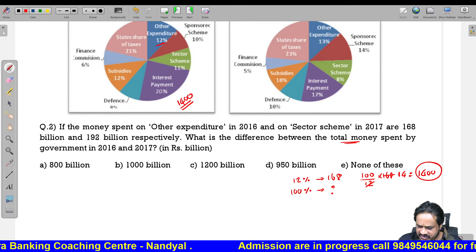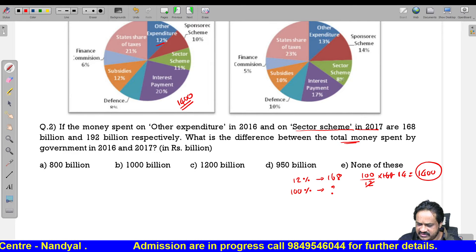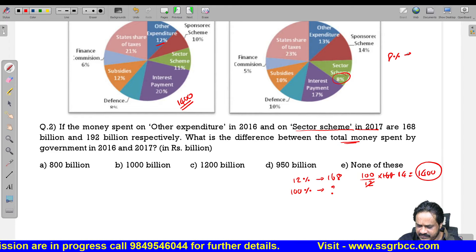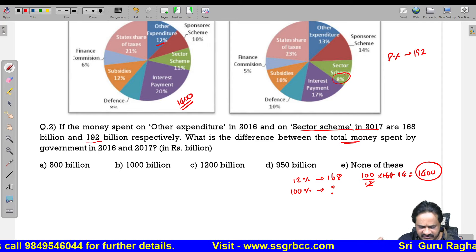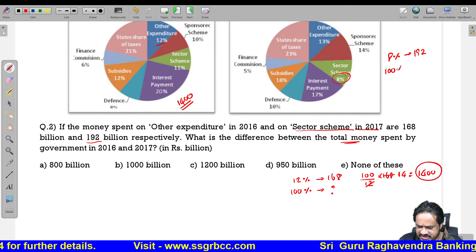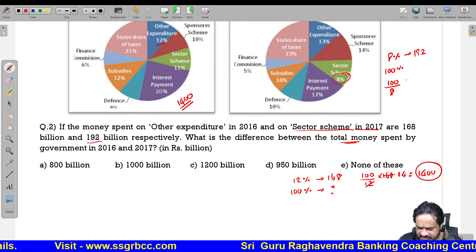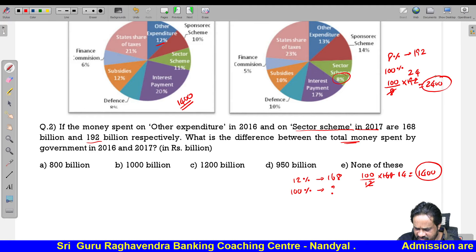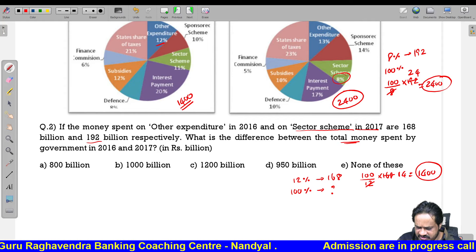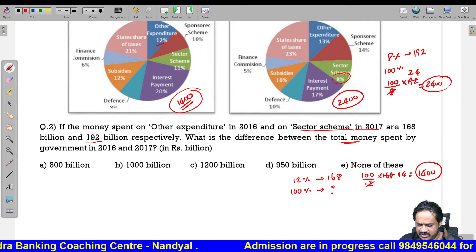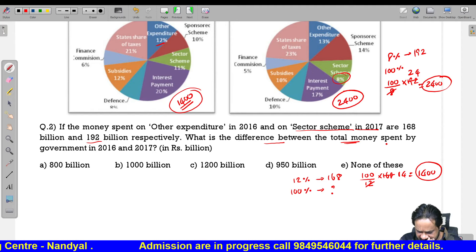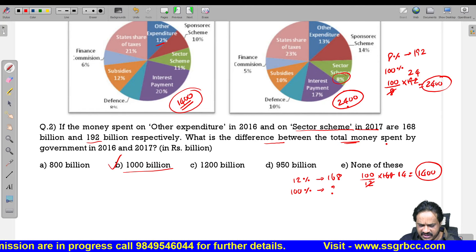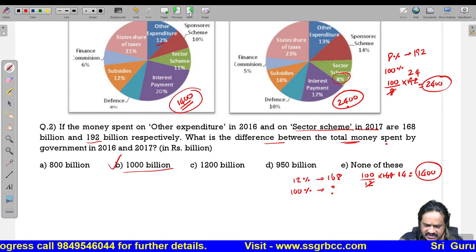Sector scheme in 2017 is 8 percent. 8 percent equals 192. Total is 100 divided by 8 into 192, which gives 2400. The difference between 2400 and 1400 is 1000 billion. Option 2 is the correct answer.